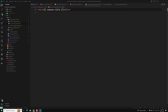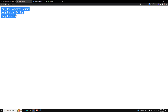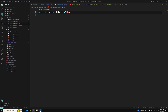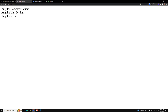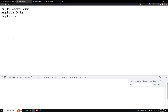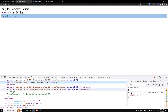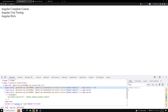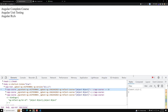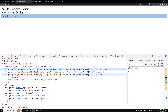Now if you try to see the output, we are able to see Angular Complete Course, Unit Testing, and all the things. Now if you inspect the element, you can see the three custom component elements: app-course, app-course, app-course. These three are the custom elements.